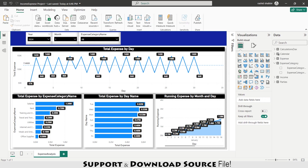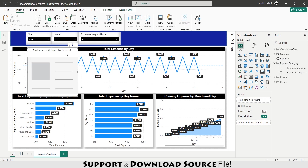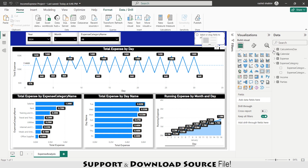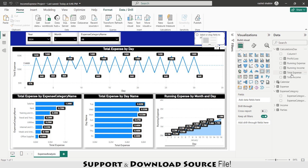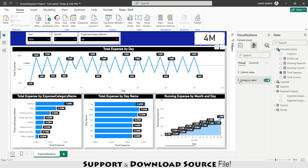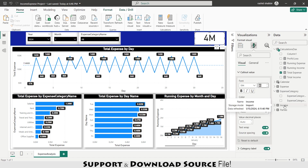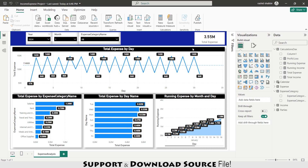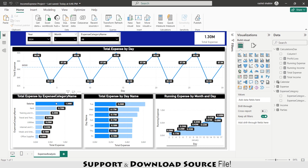Clearing the slicer. Now adding a Card visual, selecting Total Expense from the DAX calculations as the call-out value. Setting display units to Millions with 2 decimal places, making it bold. This shows total expense at 3.55 million. However, clicking 'Salaries' on the chart isn't filtering the whole dashboard — I need to fix this with Edit Interactions.